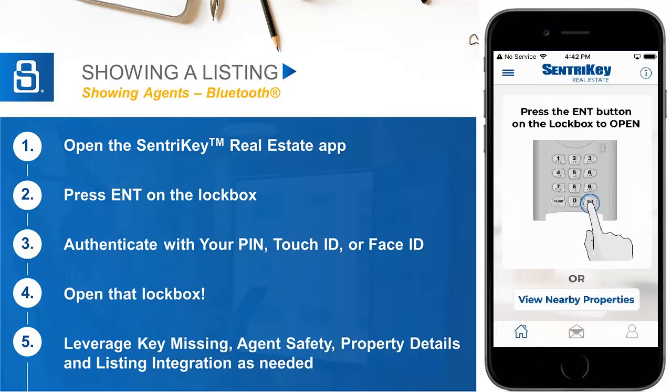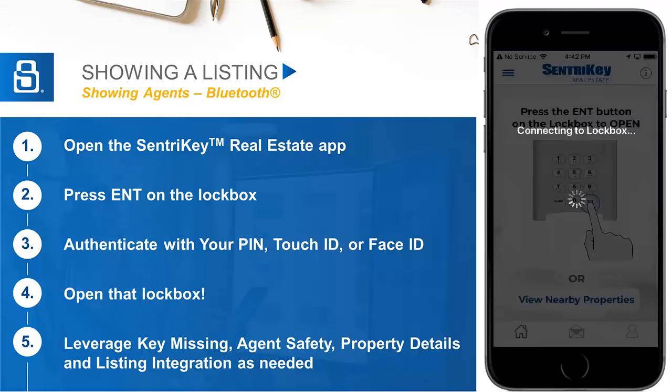Now let's take you to your first showing for accessing a Bluetooth lockbox. When you arrive to a listing for a showing, your focus should be on the client. We aim to minimize the distraction of getting the key by making the process a few simple clicks. When you arrive to the lockbox, open the CenturyKey Real Estate App and press the Enter key at the bottom right of the lockbox. In the app, it will pop up asking you to authenticate using your PIN number or, if applicable, Touch ID or Face ID.